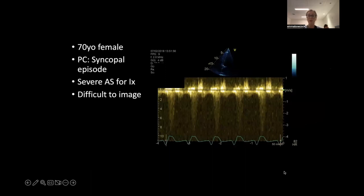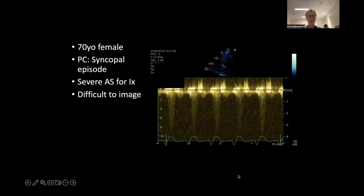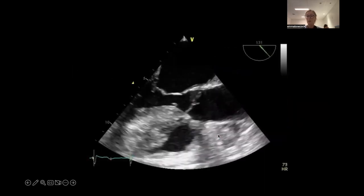Another case to be aware of: a 70-year-old female with syncope, very severe AS, difficult to image. The spectral Doppler trace is really highly gained — they weren't able to get much signal — somewhere about 3.5 m/s. This lady went straight to the cath lab.